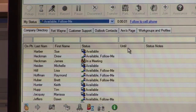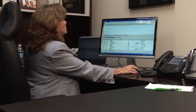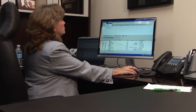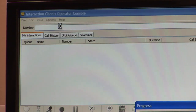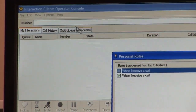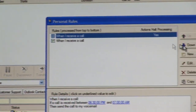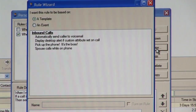How about rules? With the Interaction Client software, you can create personal rules. There is a rules wizard in here, very easy to go in and click new, and you can choose, for instance, when I receive a call.